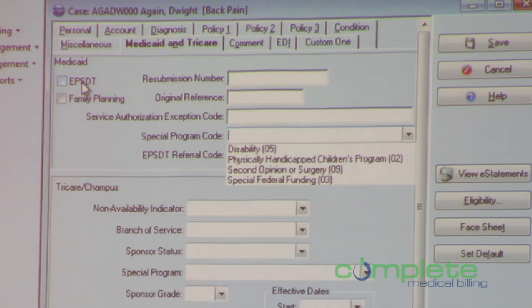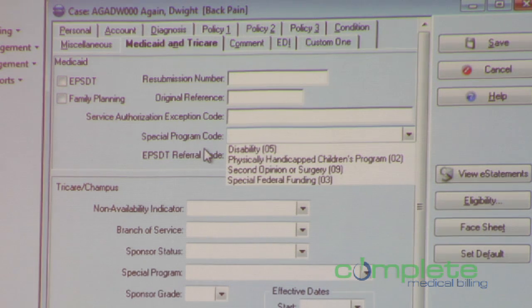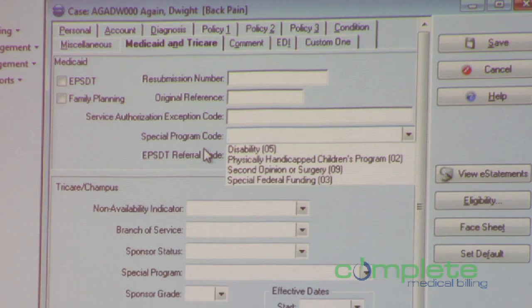EPSDT was not removed. We still have that field available — it was just broken out from that particular loop segment in 5010.